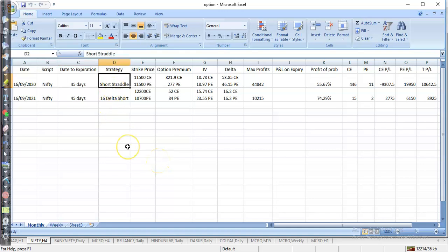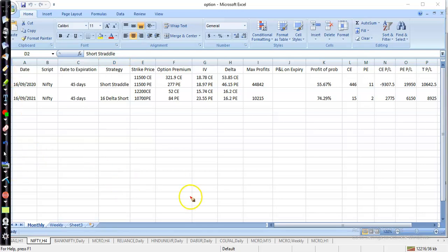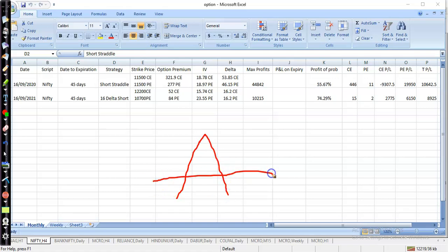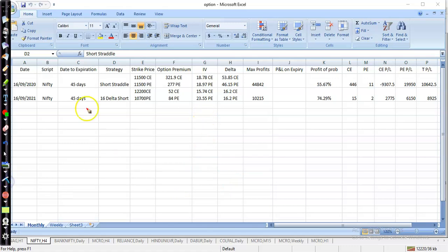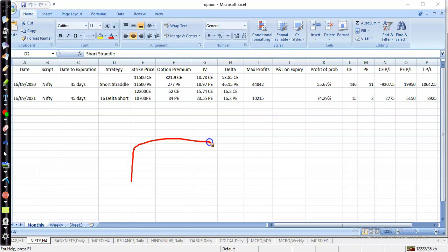The first strategy I applied was the Short Straddle — you people know what a short straddle looks like: sell both call and put at the same strike. The other strategy is 16 Delta, which looks like a strangle — selling the 16 delta call and 16 delta put on both sides.